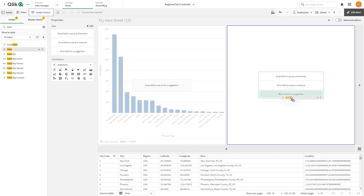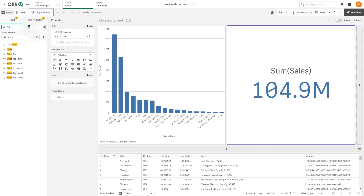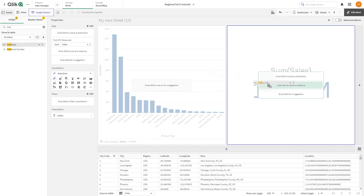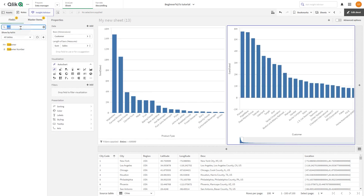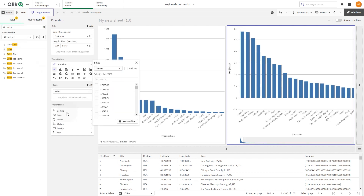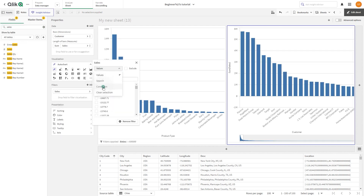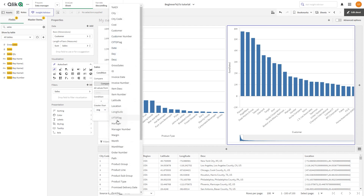In the second example, we create another bar chart by adding sales as a measure and customer as a dimension. Then as a filter we add sales and select condition from the drop-down menu. As a condition we select the calculated value option; as a modifier we select average, and as a measure